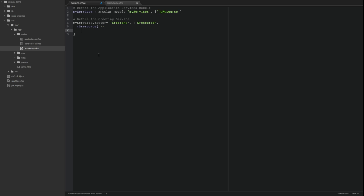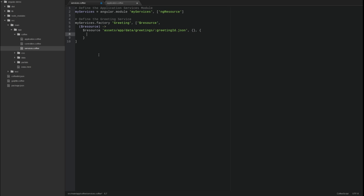The resource service is a factory for resource objects. In our code, we invoke the resource factory function, passing it three parameters. The first parameter is the URL template for the RESTful Web Service family. Notice the template variable greeting ID, prefixed by a colon. The resource object will replace URL template variables with values from the entity model object, or params hash.